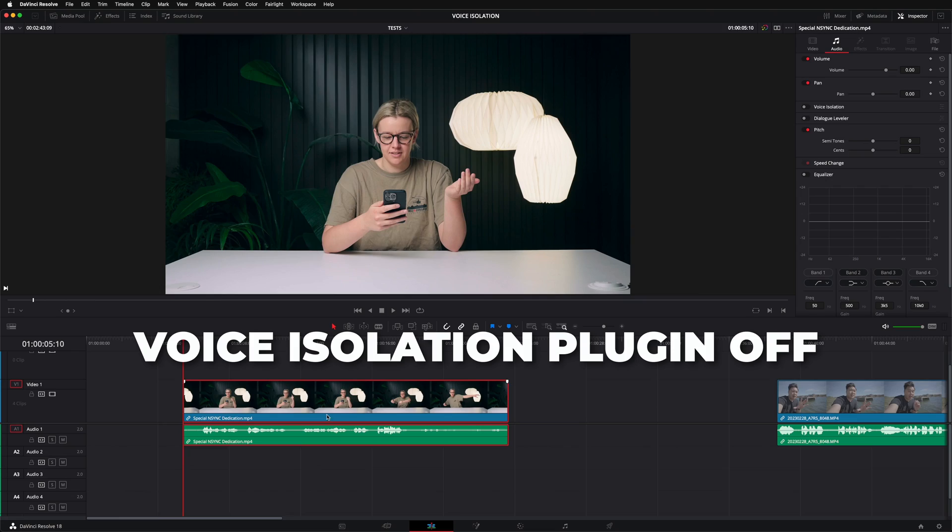Now let's see what the voice isolation plugin can do in different situations, starting with Becky from the channel Becky and Chris. This is a really difficult audio situation — the mic is about five feet away from Becky and there's quite a bit of echo and room noise to battle with over her voice. On top of that, the mic is set to omnidirectional, which means it's picking up from all around, not just what's in front of it. And to top it off, there's a loud pool pump going on in the background. Here's what it sounds like without the voice isolation.